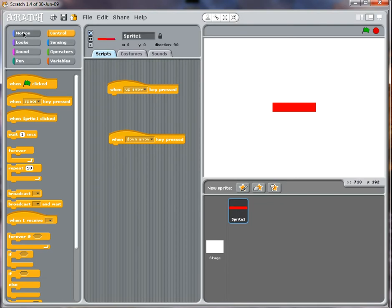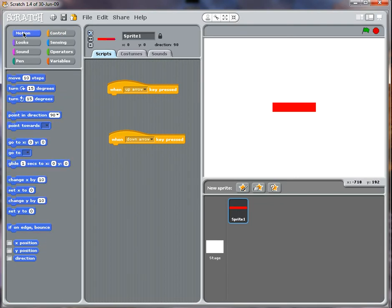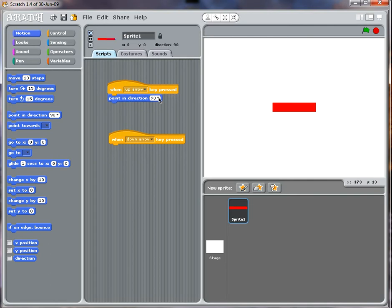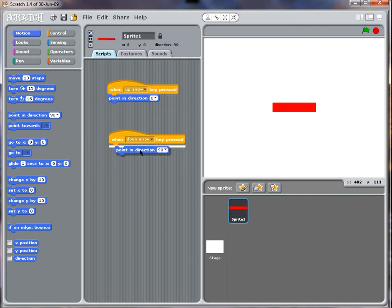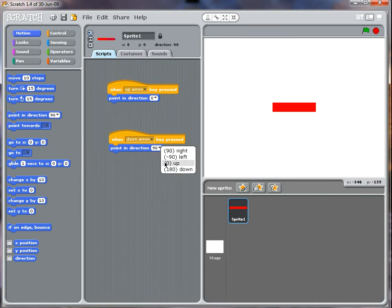When I press the up arrow, I'm going to go to the motion. I want it to point in direction up and when I press down, I want to point it in the direction down.